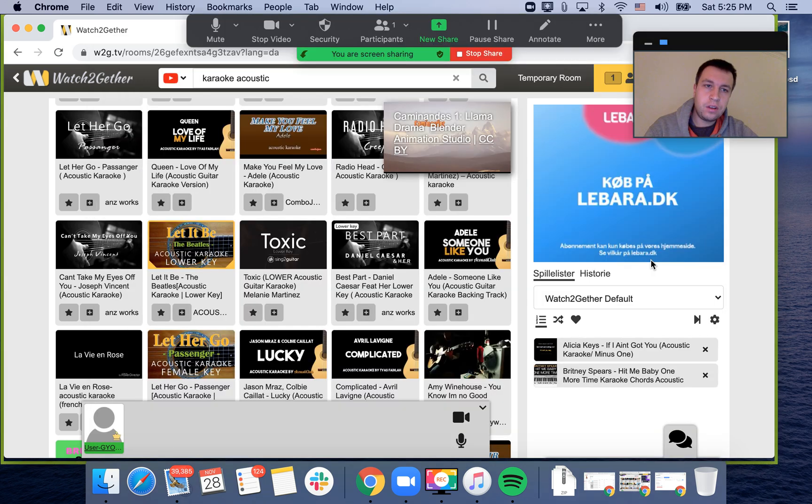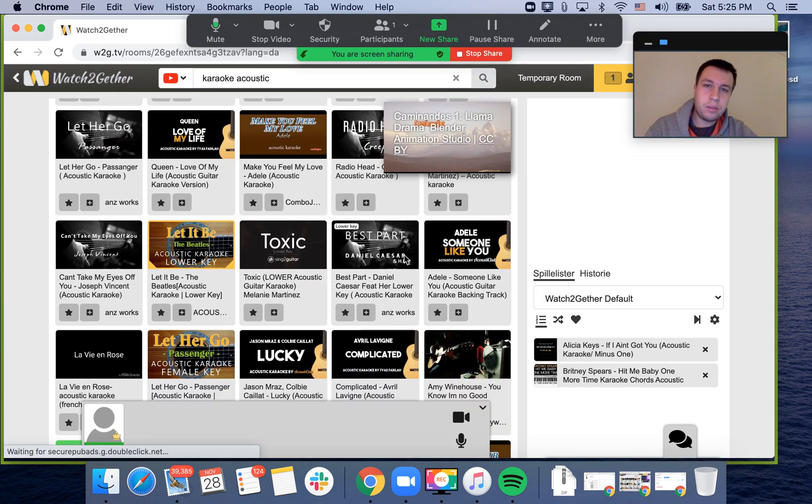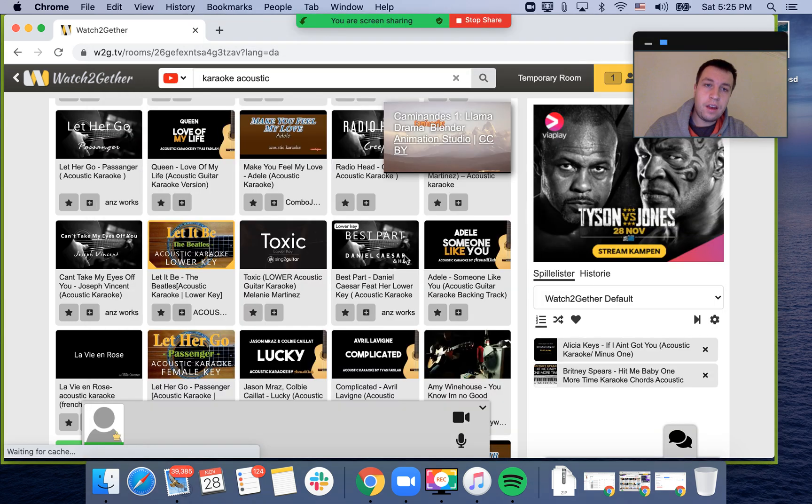There you have it, and then you can just start playing. That's how you would enable your karaoke.